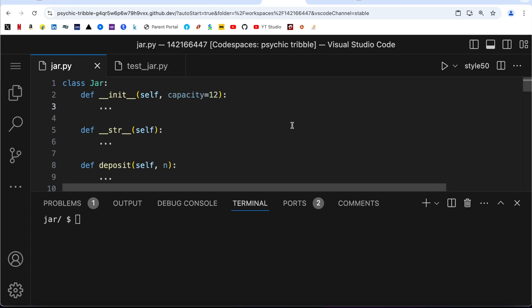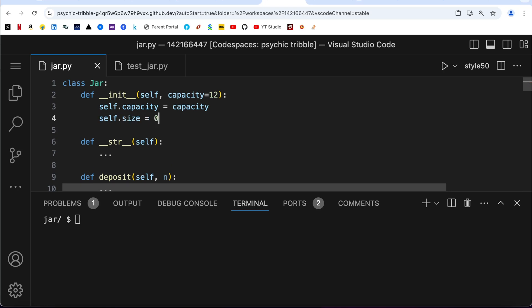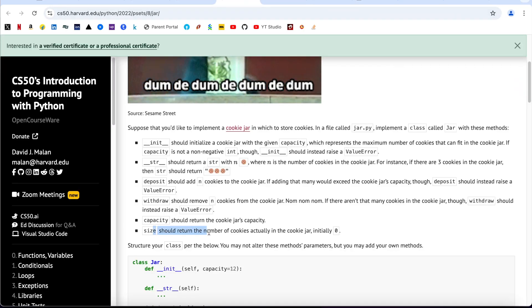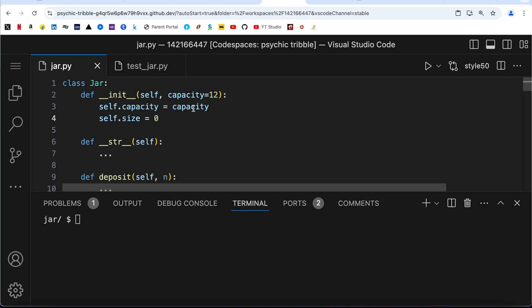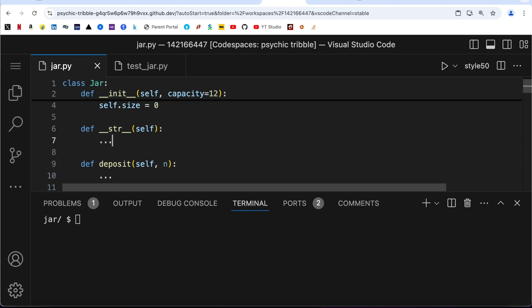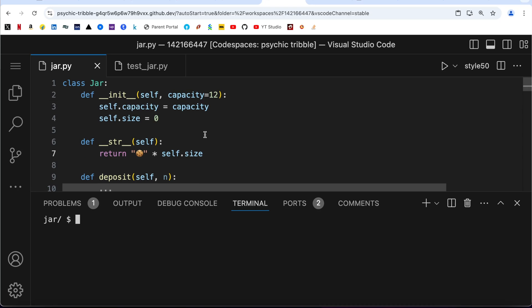The first method is __init__ with parameters self and capacity=12 as the default. If we initialize a jar without supplying any capacity it defaults to 12; supplying 5 would override it. I set self.capacity equal to capacity and self.size to 0 initially. For __str__, I return the cookie emoticon multiplied by self.size, giving n emoticons for n cookies.